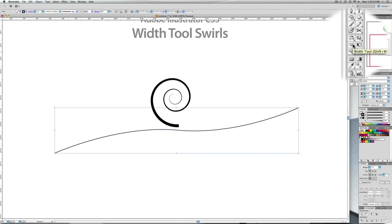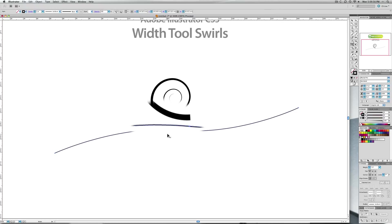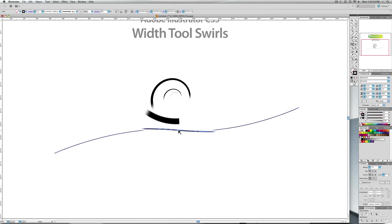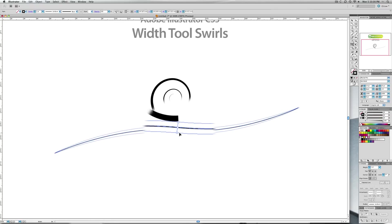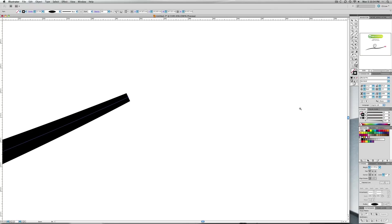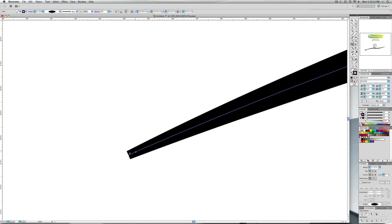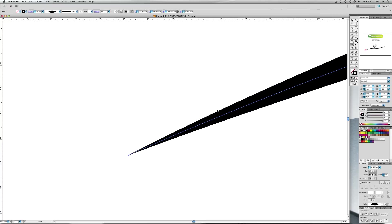Again, just select the Width Tool. If you want the shortcut it's just Shift+W. You can see the standard cursor there change from that to that with the little line underneath. Go to your central point and pull that out about there should be fine. Again, go to your end points and you can make these disappear into a point.